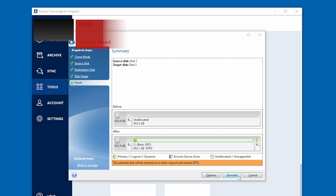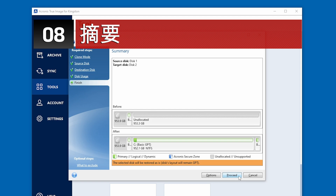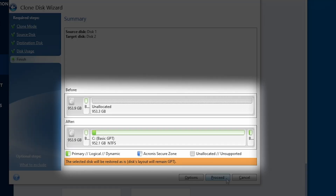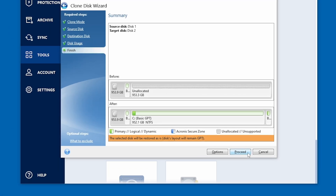A summary screen will now appear displaying the new partition structure of the SSD drive. The original partition will be automatically scaled based on the new SSD size. For example, if the new drive is smaller in size than the original hard drive, the partitions will shrink accordingly. If the new drive is larger than the original hard drive, then the partitions will be enlarged proportionally. Select Proceed to continue.